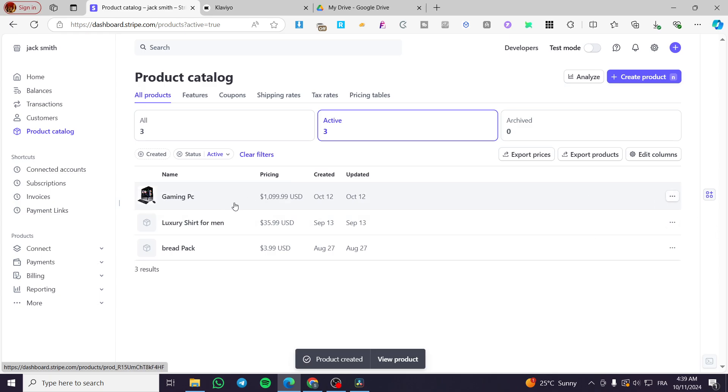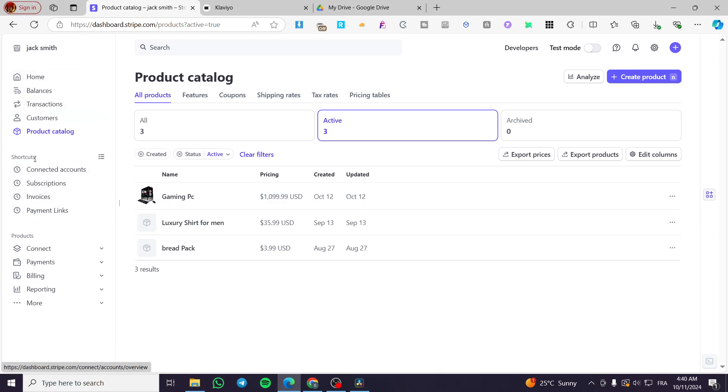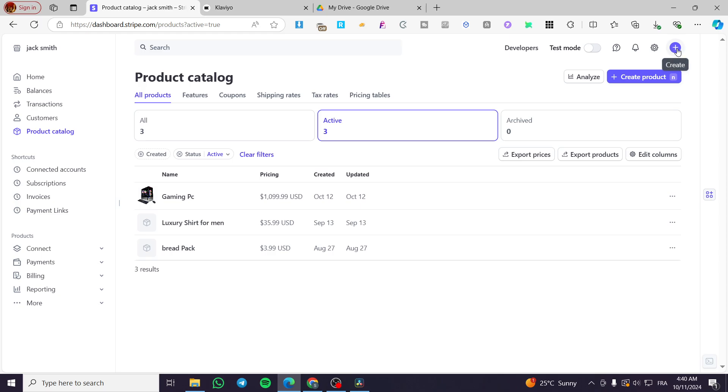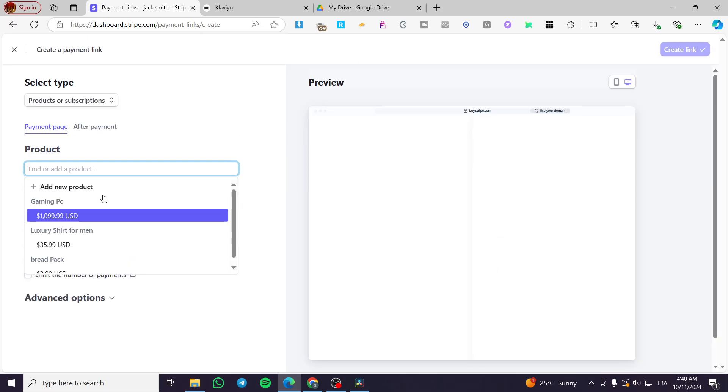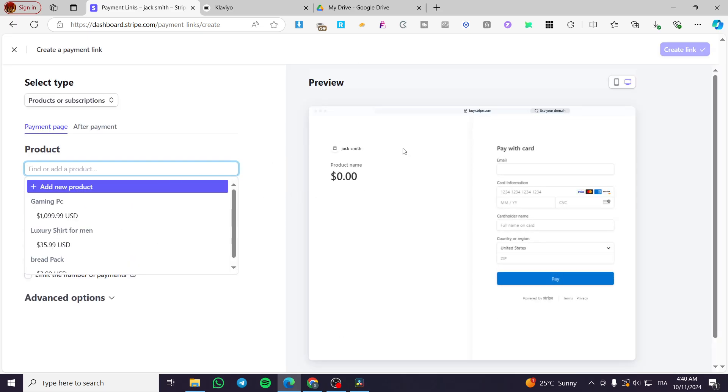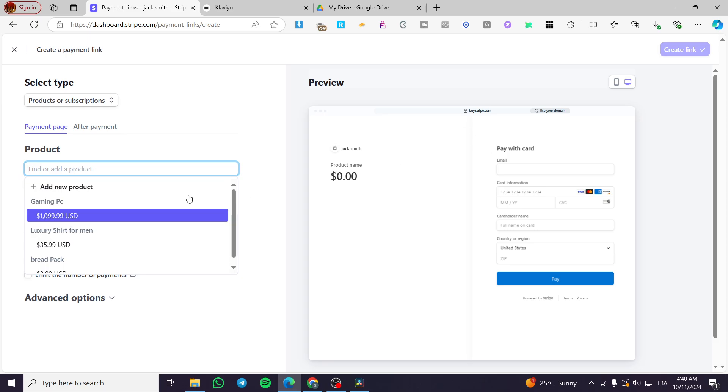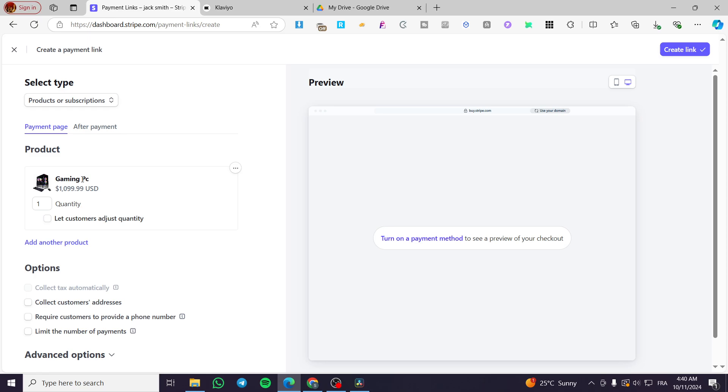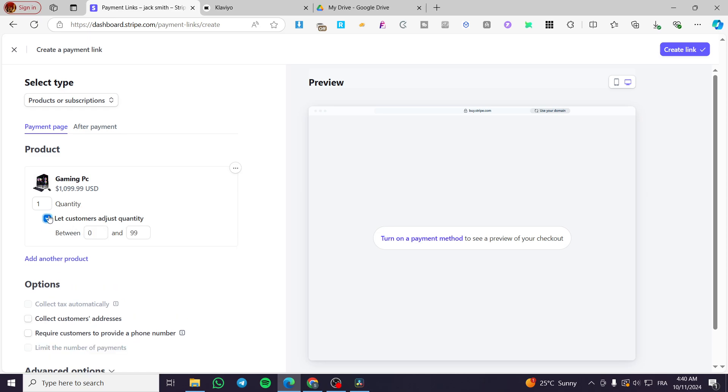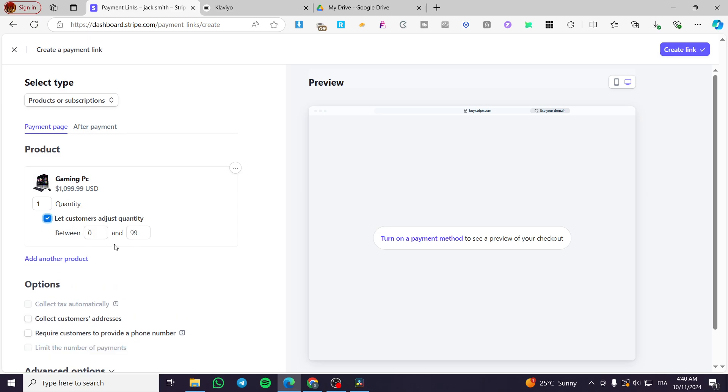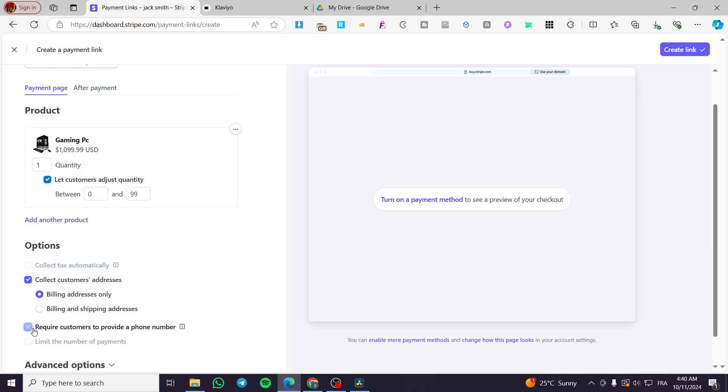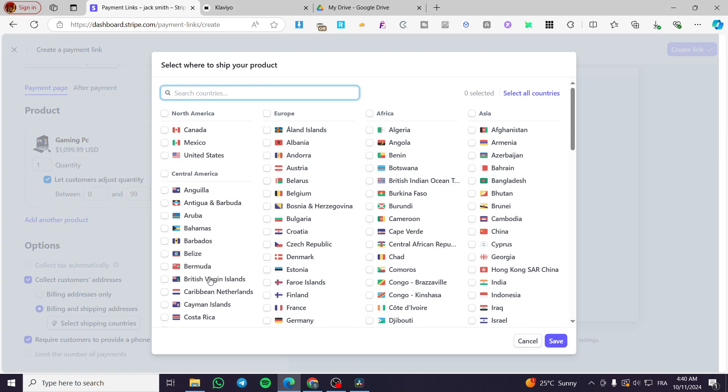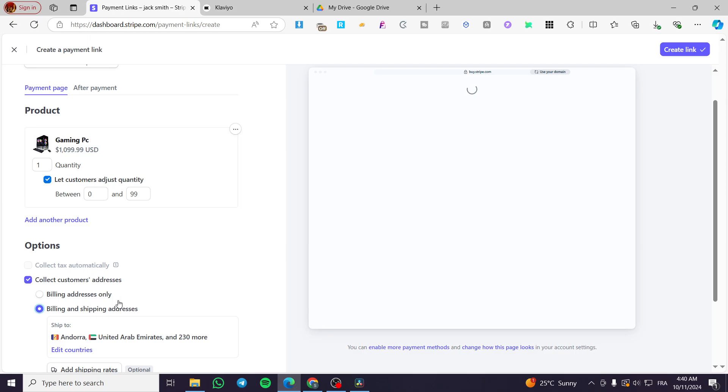Now let's go ahead and create a payment link for that product. We are going to head over here to the shortcuts. And if you don't see the payment links right there, we're going to head over to the plus button at the top right corner, which is named create. We are going to click on payment link. Now we are going to see here the checkout page is being created. So we are going to select our product from the list. Here we have the gaming PC. You can let customers choose the quantity. You can collect the customer addresses and also require customers to provide a phone number. I'm going to put here billing addresses, select all countries and click on save.